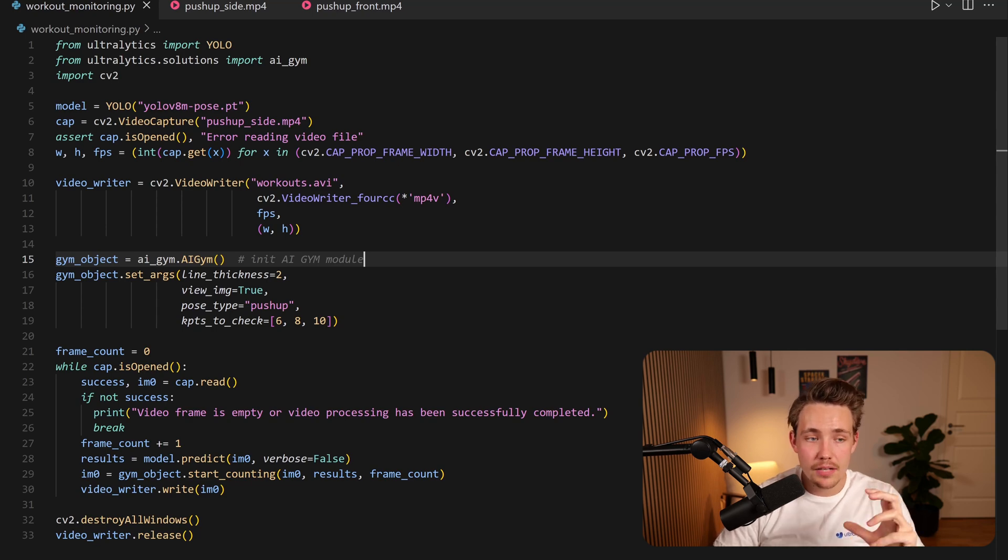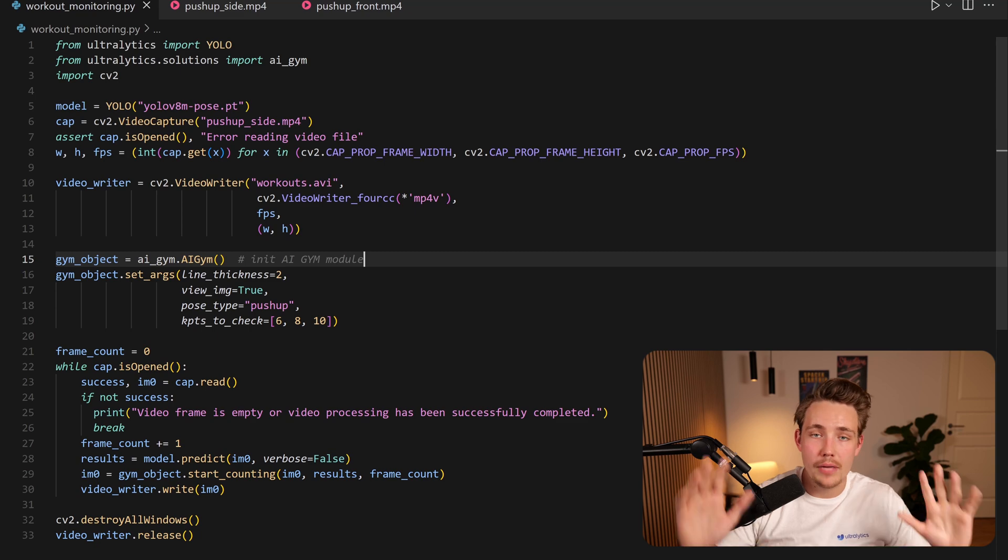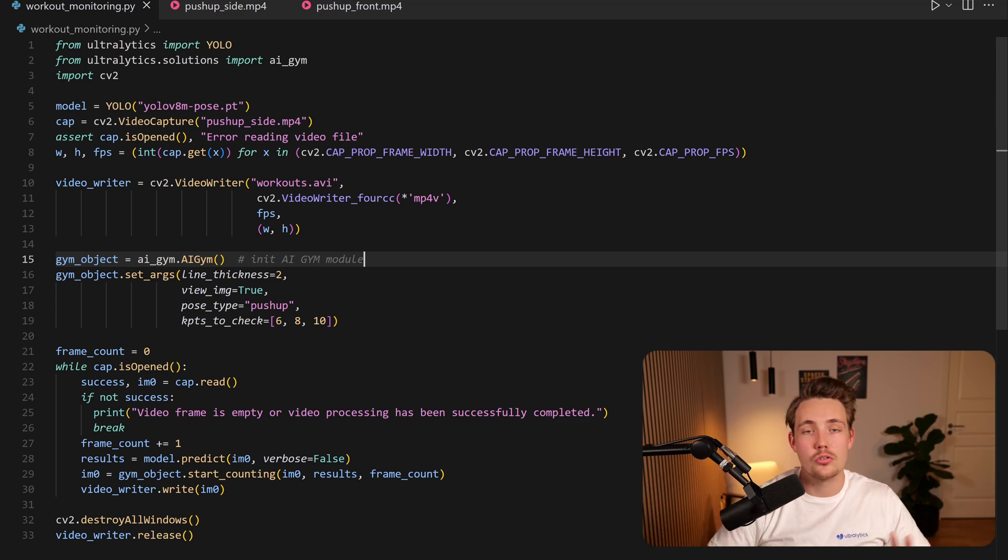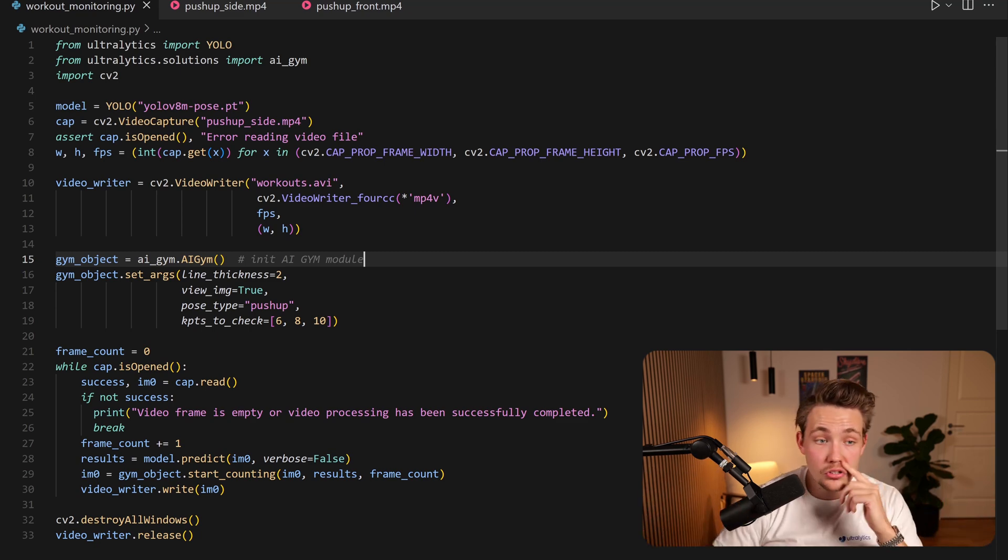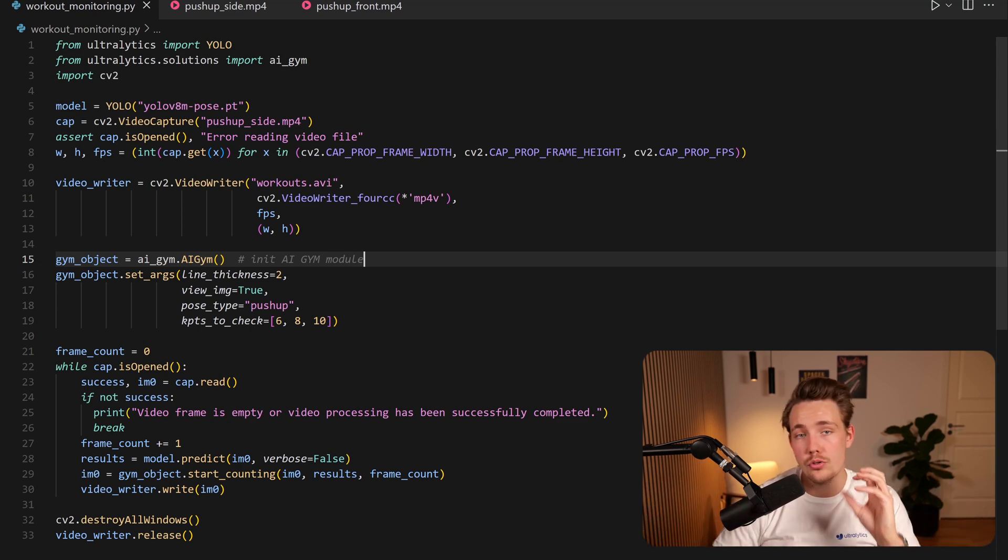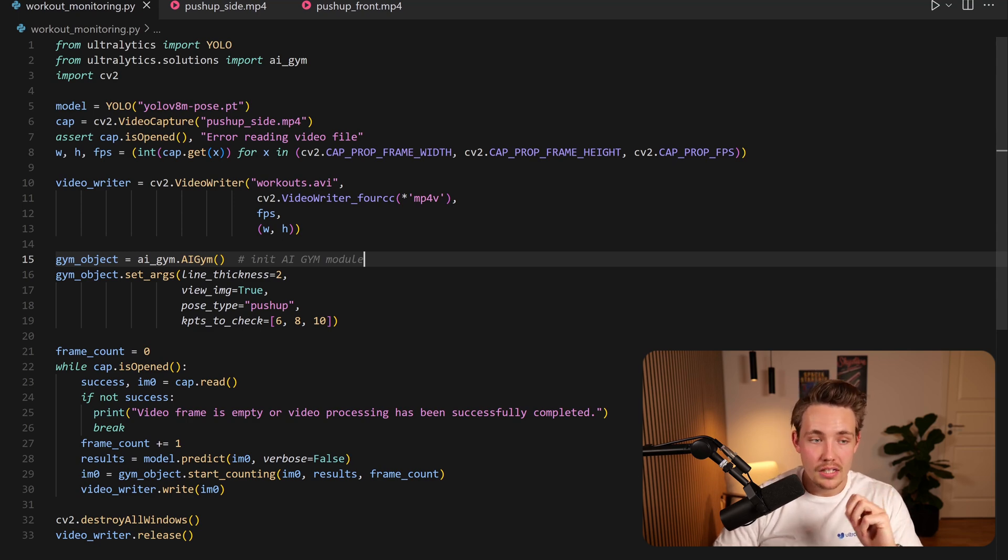Now we can set up a model, you can choose the different variations. So we have like both nano, small, medium, x-large model and so on, both for detection, segmentation and also pose estimation. So we're going to use a pose estimation model in this example.